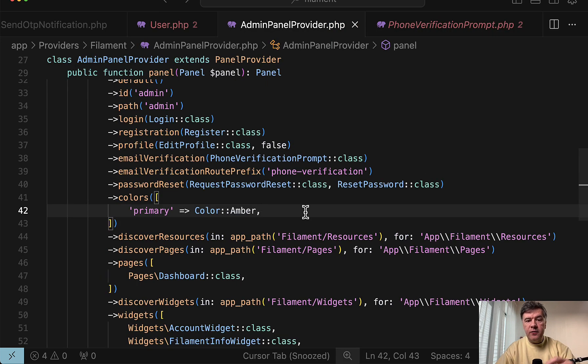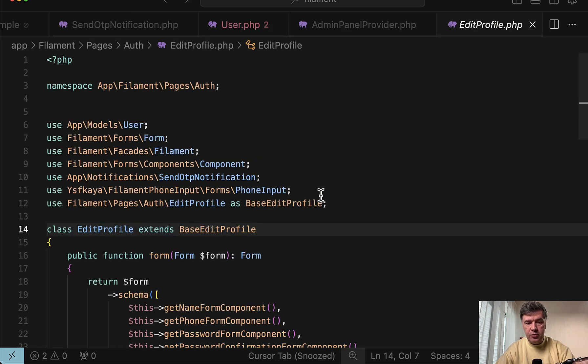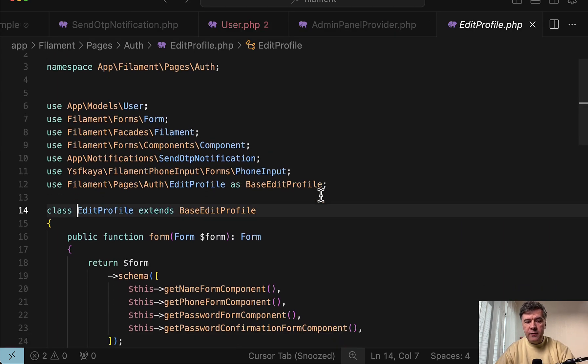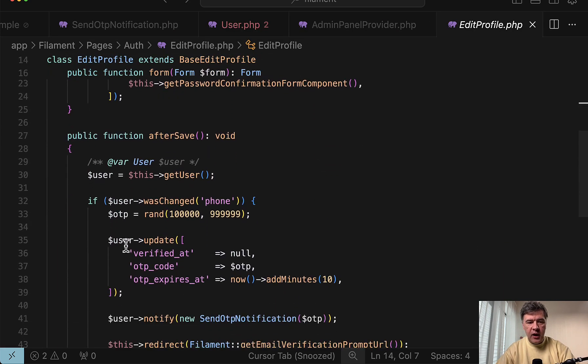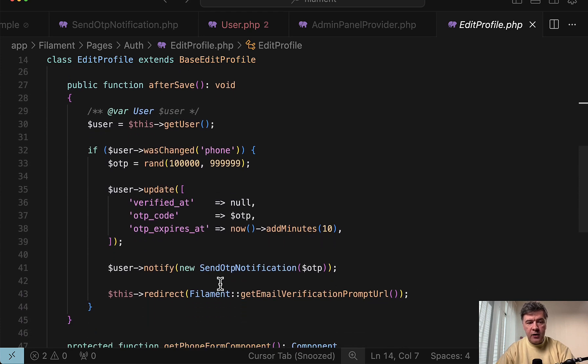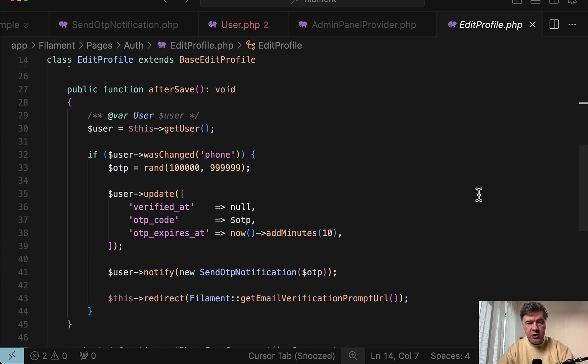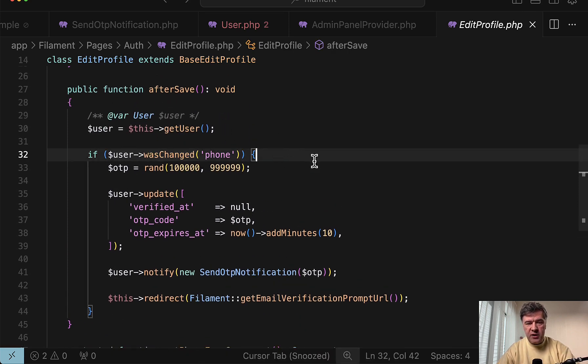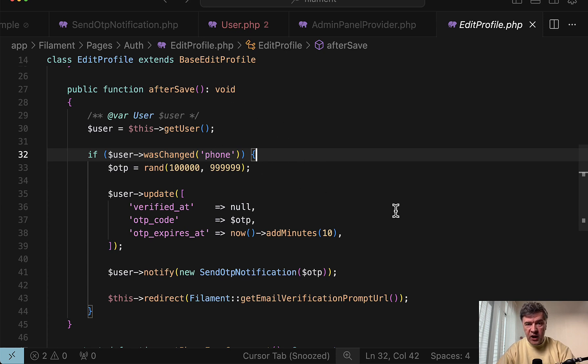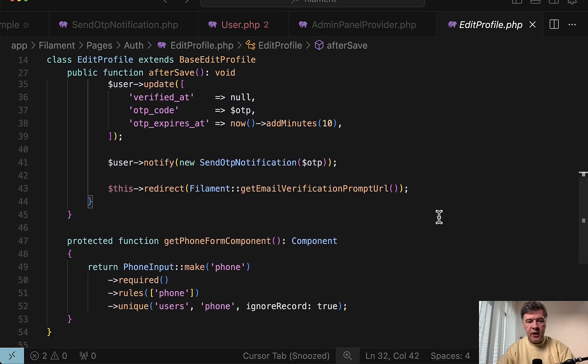The final thing from security point of view, if you're changing the phone number, don't forget in edit profile to again re-verify the phone number. So after save in the edit profile, we do need to regenerate the one-time password and again redirect to the verification page in case user was changed phone. wasChanged is an Eloquent function. So basically if the object column was changed in the database during that request, then we'll perform the re-verification.